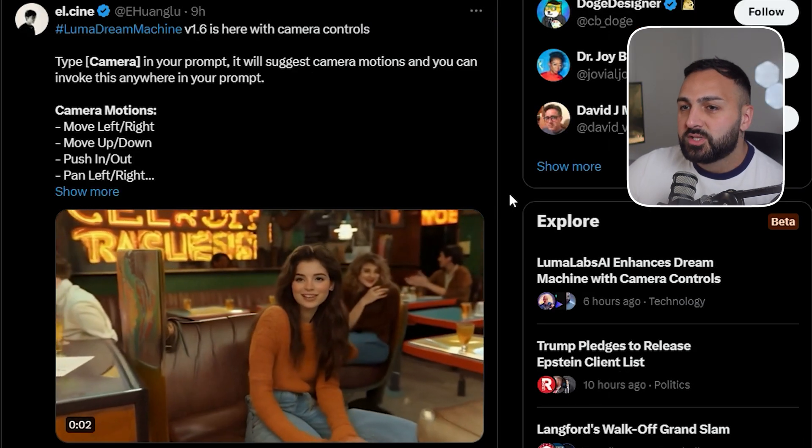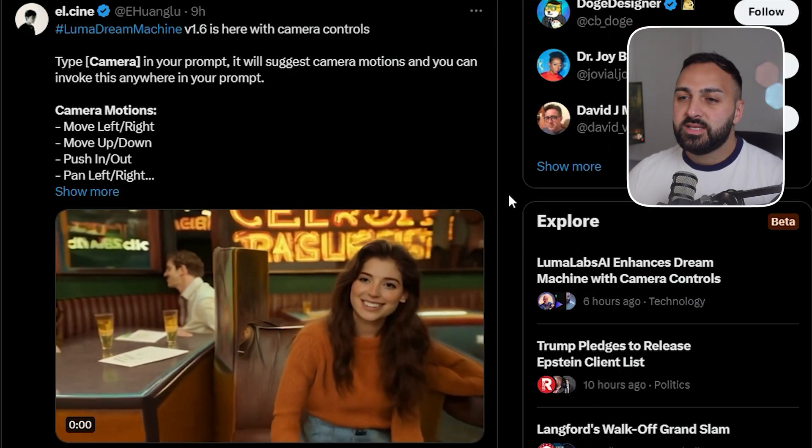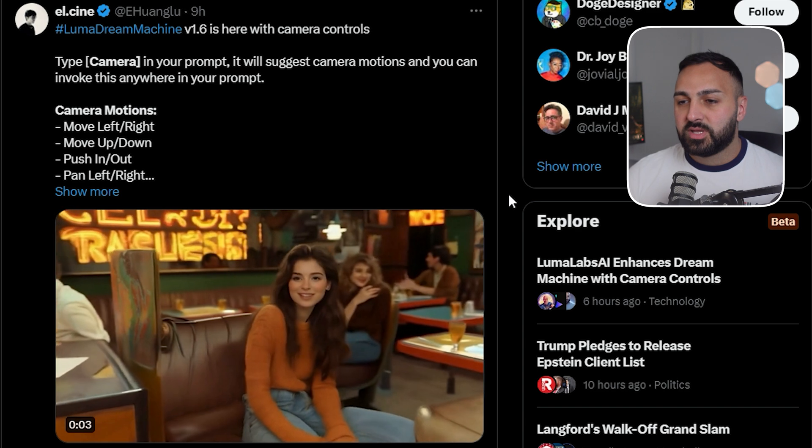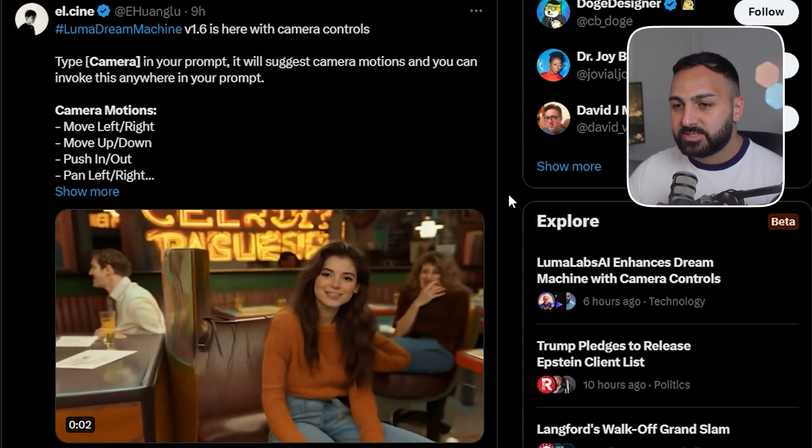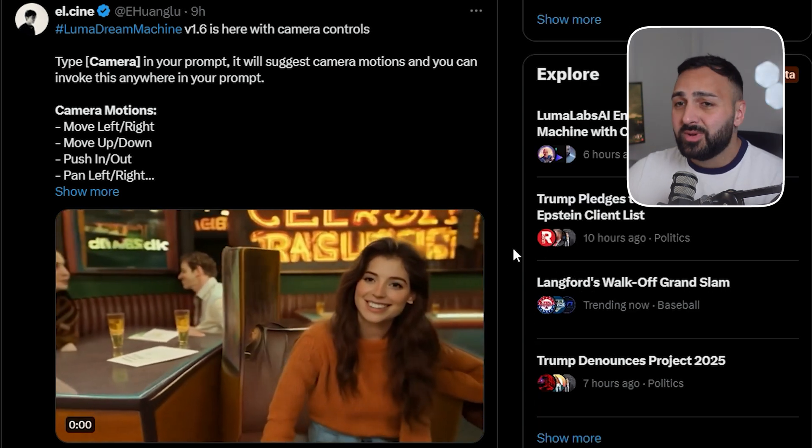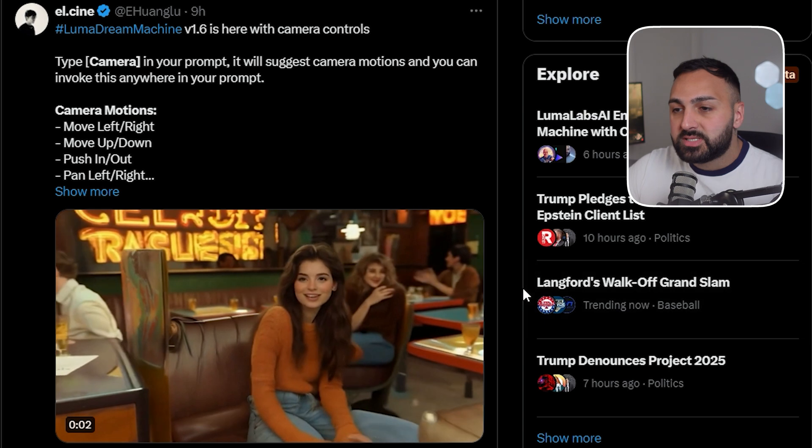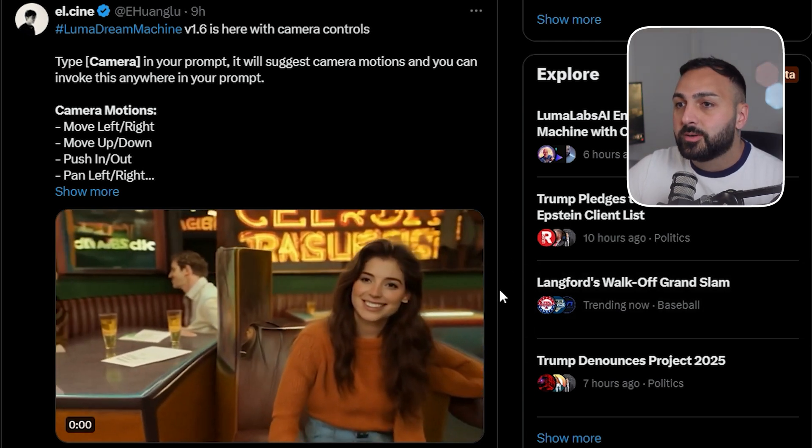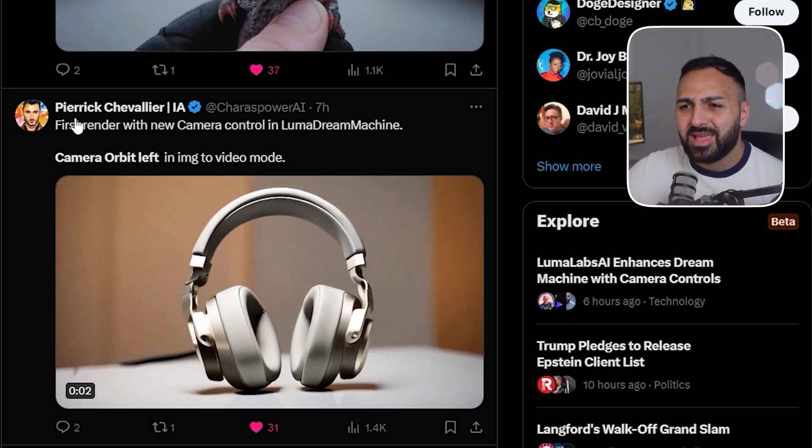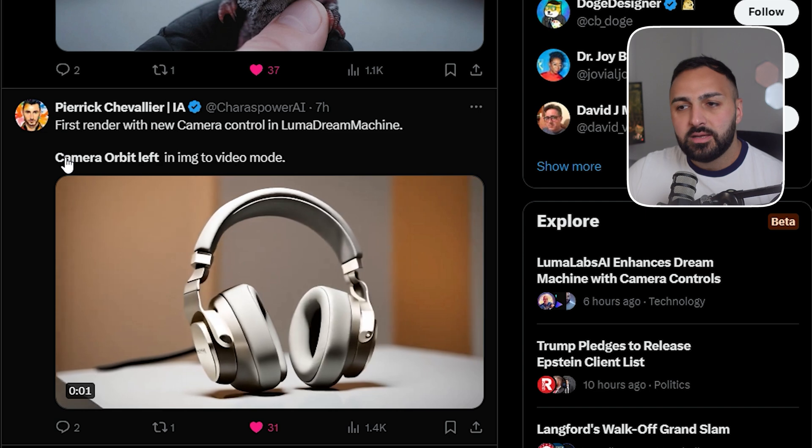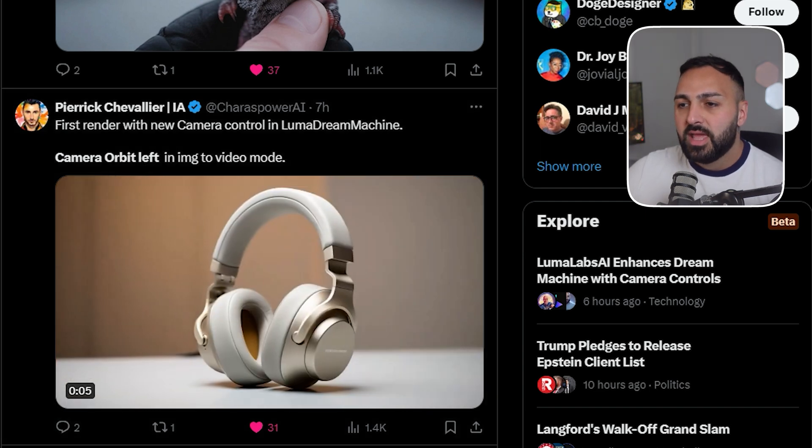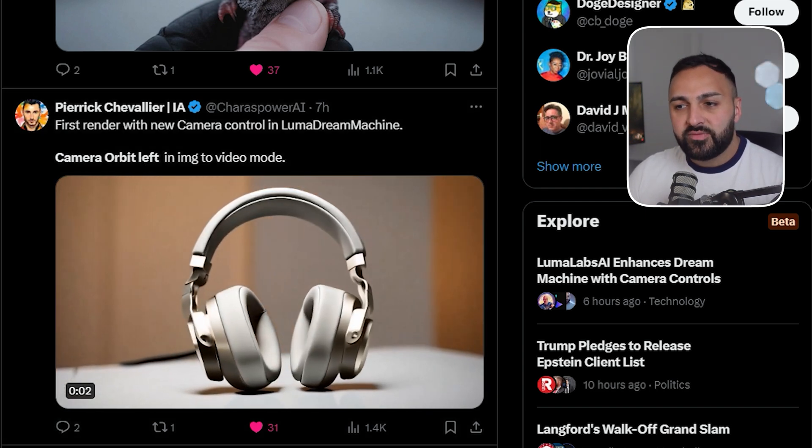All right next we have this one from Elsine. I think he's done pan left because the camera is panning to the left but great work I mean it only just came out today so I mean this is a great generation good work. This was really good by Pieric and he's done camera orbit left and this makes sense because you could definitely use this for some sort of product showcase as well so this was brilliant.